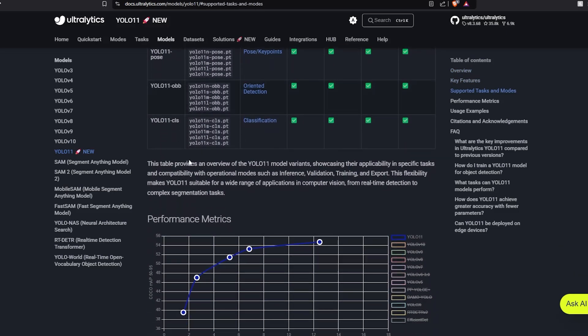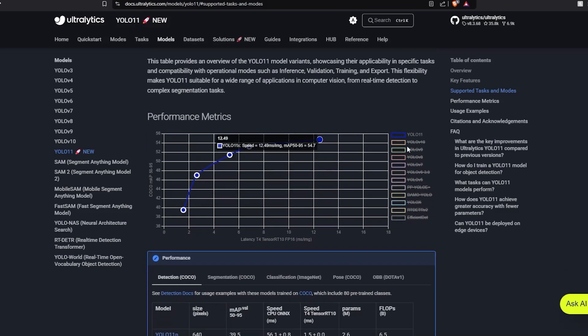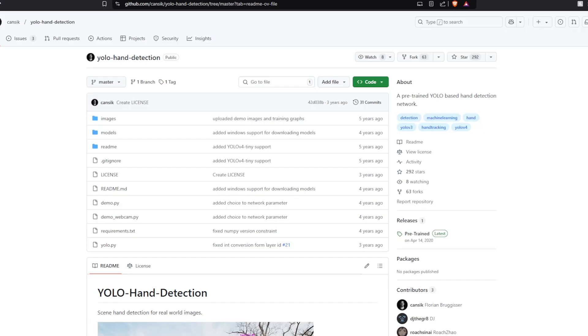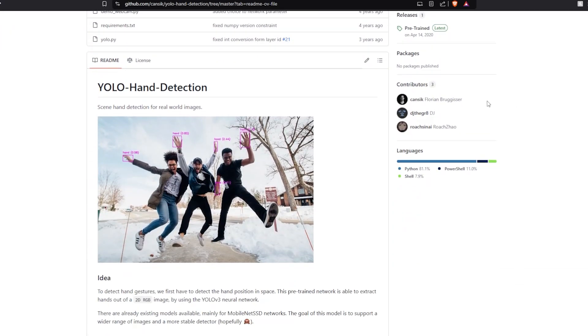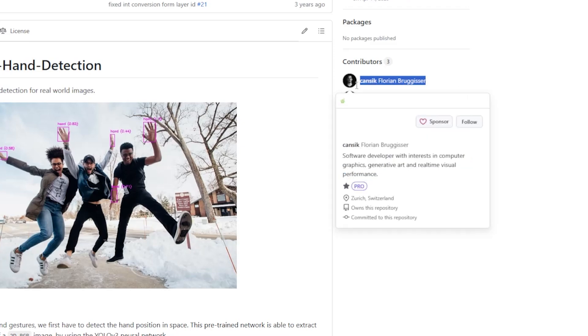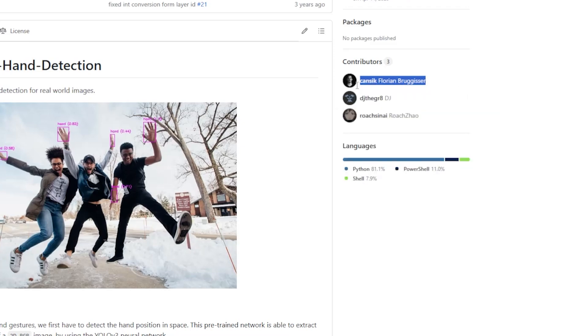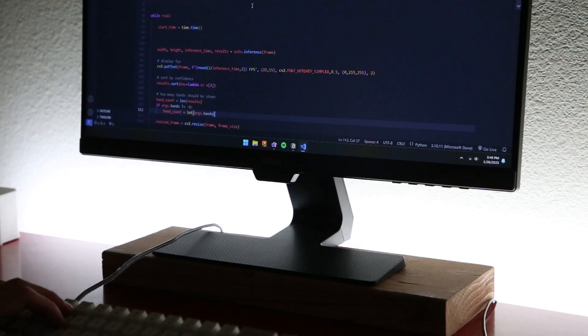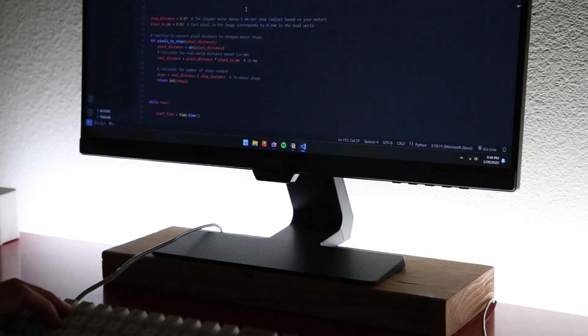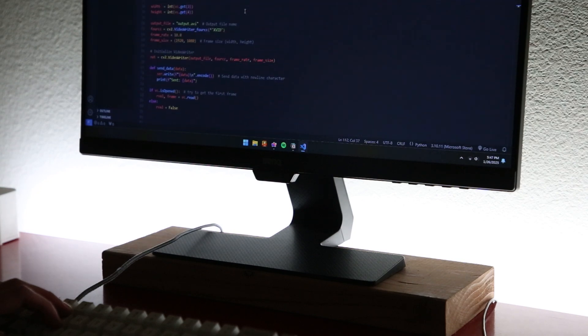Because most of my videos involve soldering or attaching parts together, I wanted the camera to track my hands. After a quick Google search, I found an open source hand tracking model on GitHub made by the user Kansic. I modified the given example code in the repository to give me the coordinates of the hand center relative to the center of the video frame.